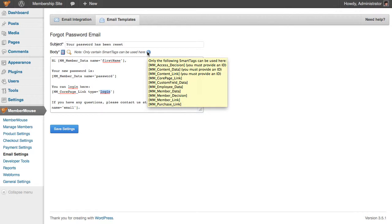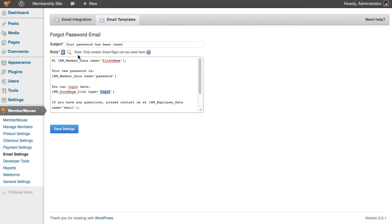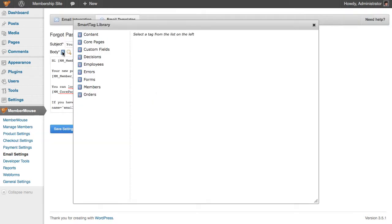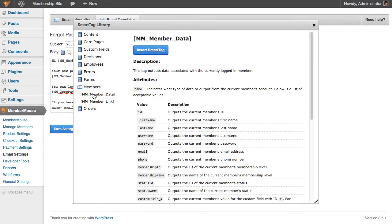As always when using smart tags, if you want to look up information about a particular smart tag, you can click the smart tag library icon to open up the smart tag library and look at documentation.